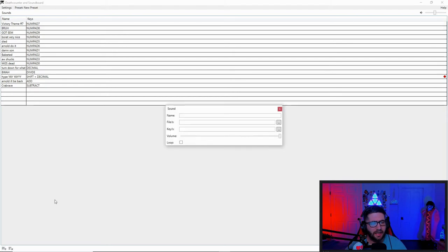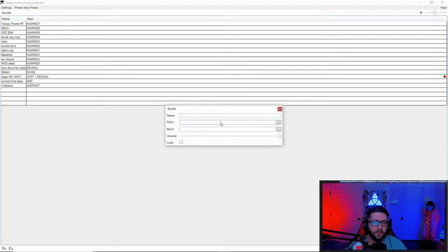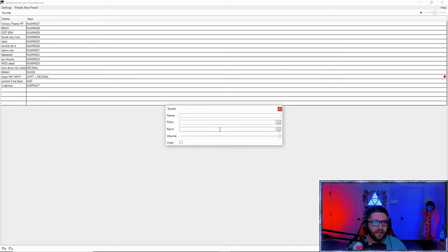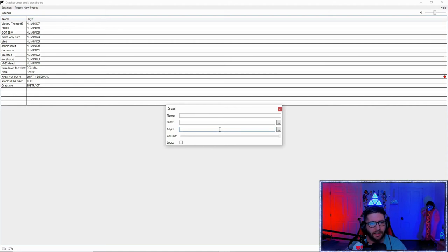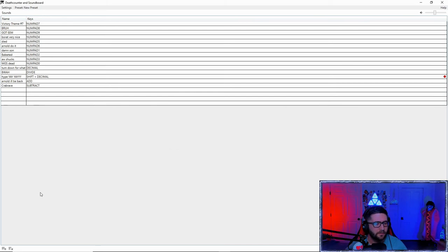Then you're going to add your sound right here. Whatever name you want to do. The file, probably an MP3 file. And then whatever key you want it set as. I have a lot of mine set as number 1 through 8 or 9. After that, you just hit it.